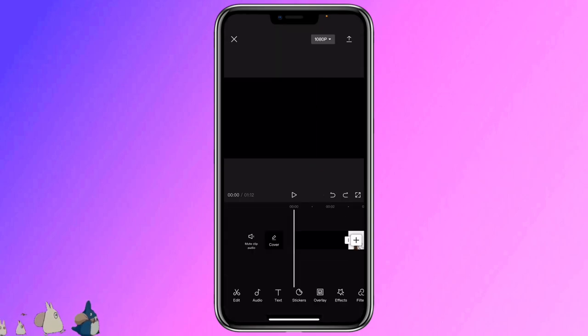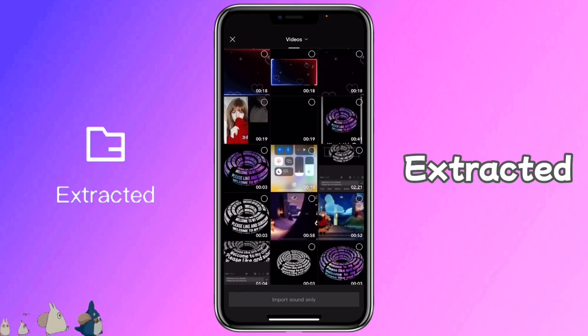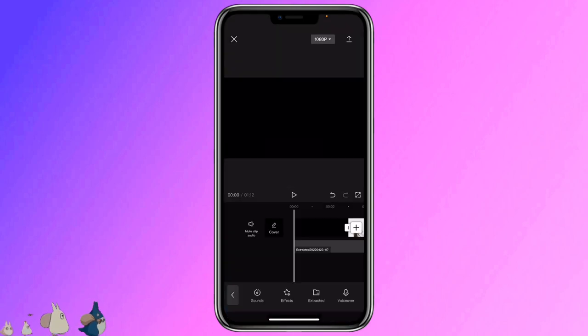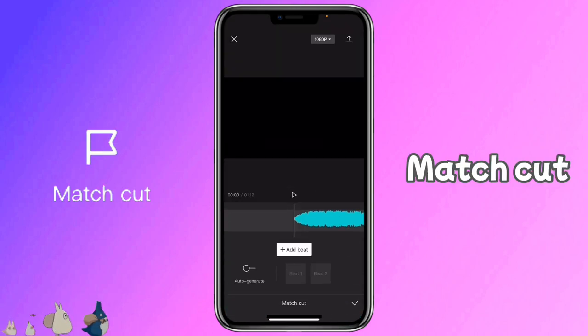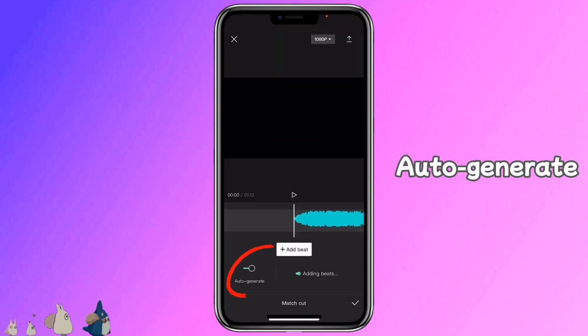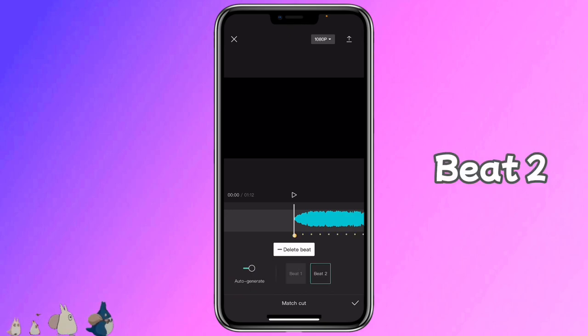Now click on audio, extract, select the video that has the music. Click on the audio, match cut, auto generate, beat 2.